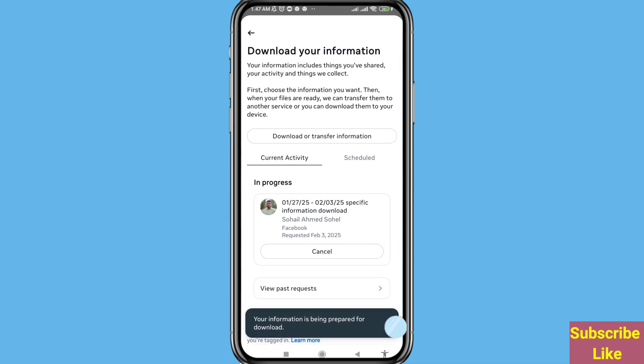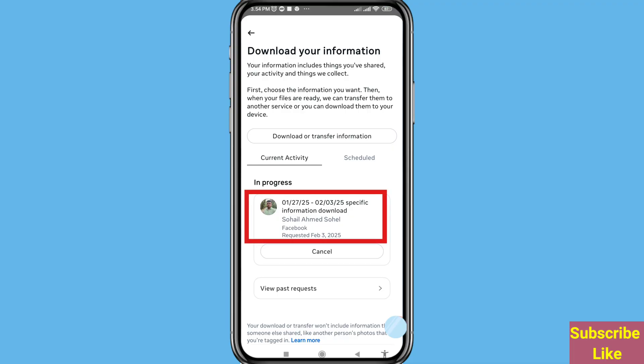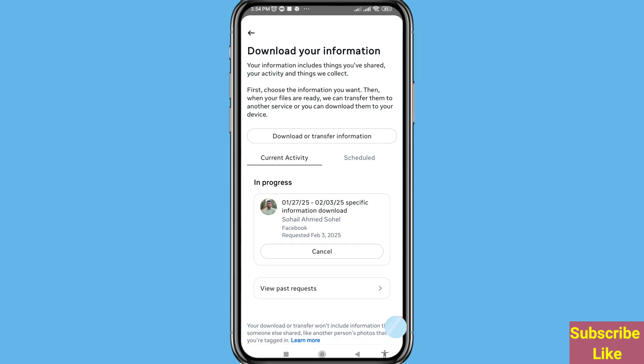Your information is being prepared for download. Wait a few minutes or a few hours. Once ready, you can download your deleted Facebook Messenger messages or chats. After downloading, open the file and you can see all your deleted Facebook Messenger messages or chats. In this way you can easily recover or restore all your deleted Facebook messages.